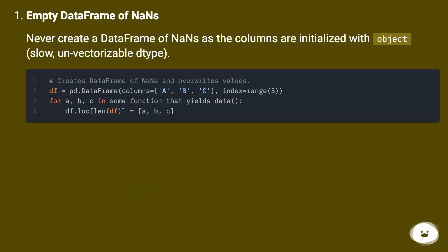Empty DataFrame of NaNs. Never create a DataFrame of NaNs as the columns are initialized with object, slow, un-vectorizable type.